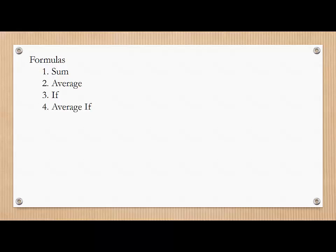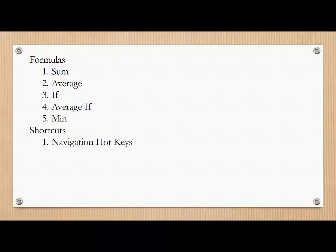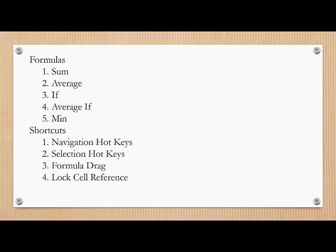We'll combine the two and use the average if. We'll also use the min function. Some of the shortcuts include navigation hotkeys, selection hotkeys, and the ability to drag formulas and lock the cell reference when dragging formulas.